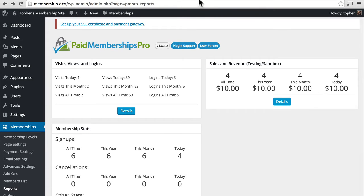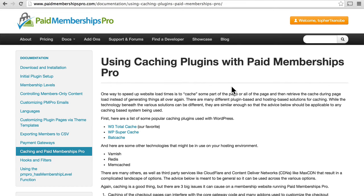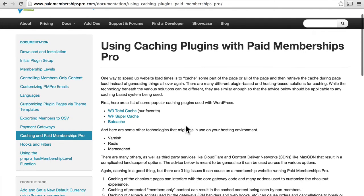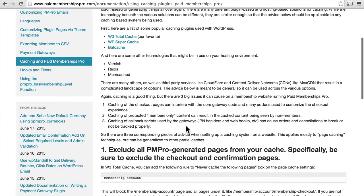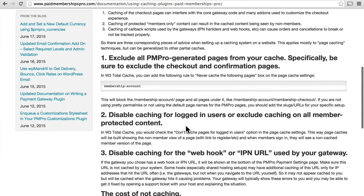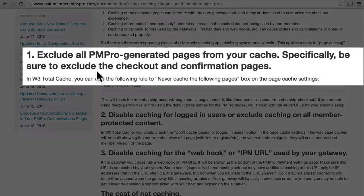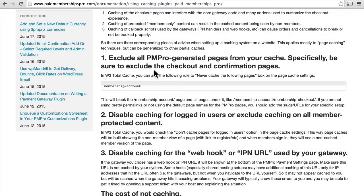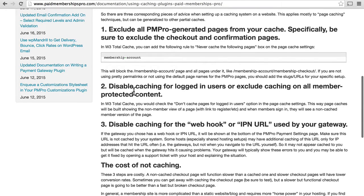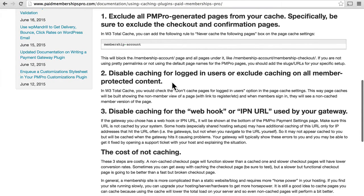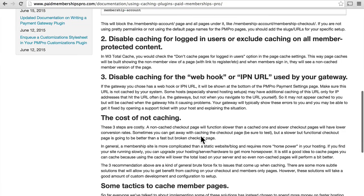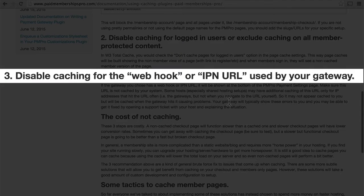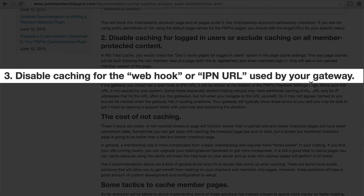If you go to the Paid Memberships Pro page and log in for the free documentation, there's a page just on using caching plugins with Paid Memberships Pro. And it talks about how to use individual caching plugins. It says you need to exclude all PM Pro generated pages from your cache. With W3 Total Cache, you can add a rule like this. Then you need to disable caching for logged-in users, or exclude caching on all member-protected content. Then you need to disable caching for the webhook or IPN URL used for your payment gateway.